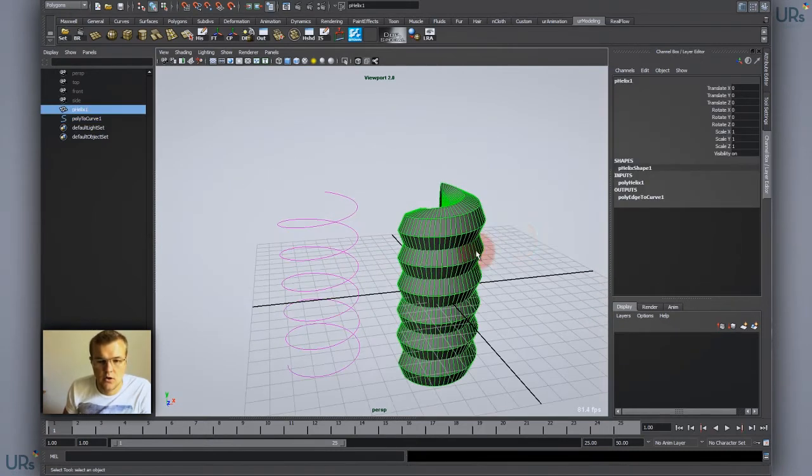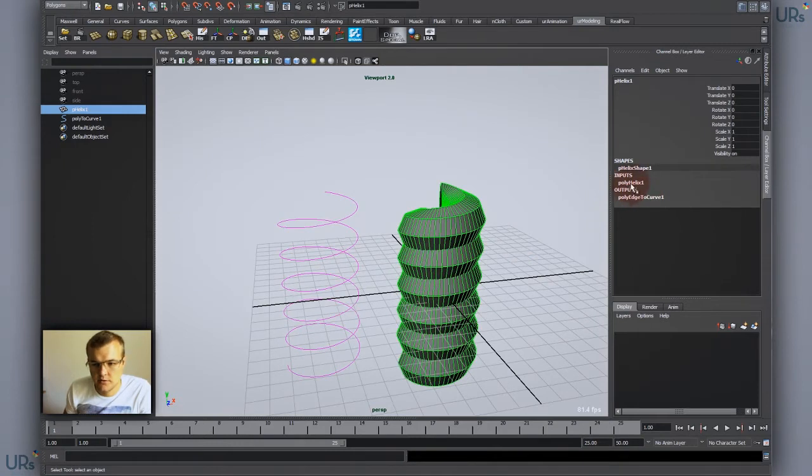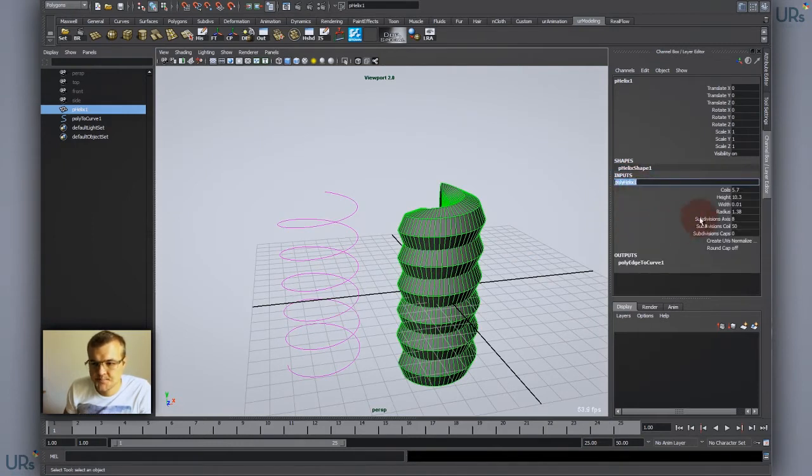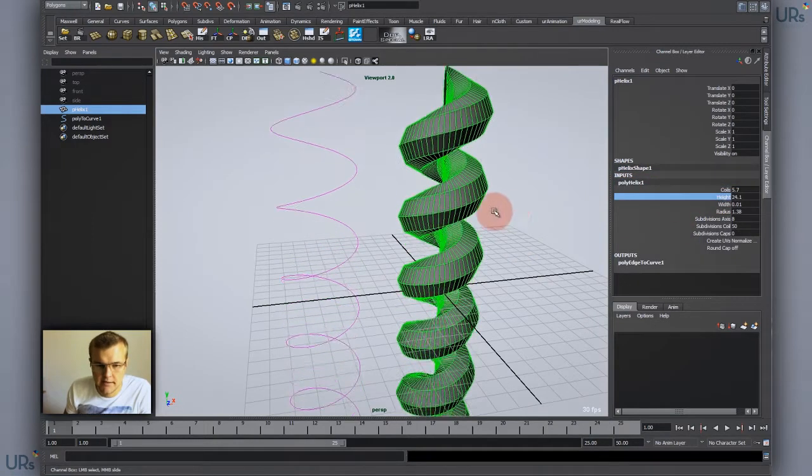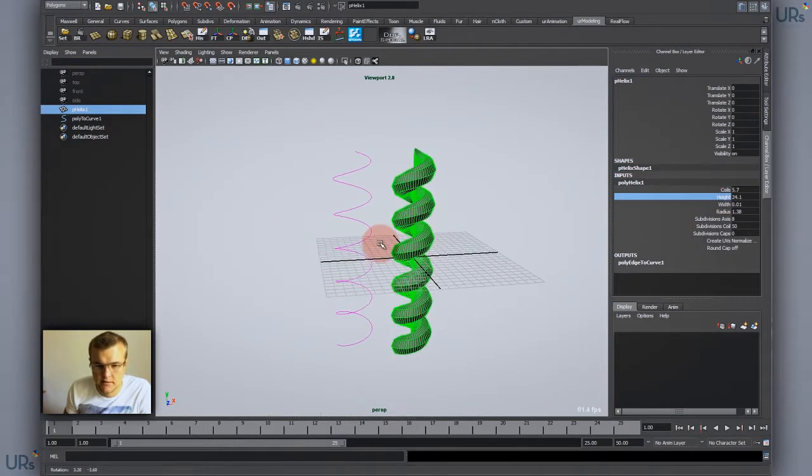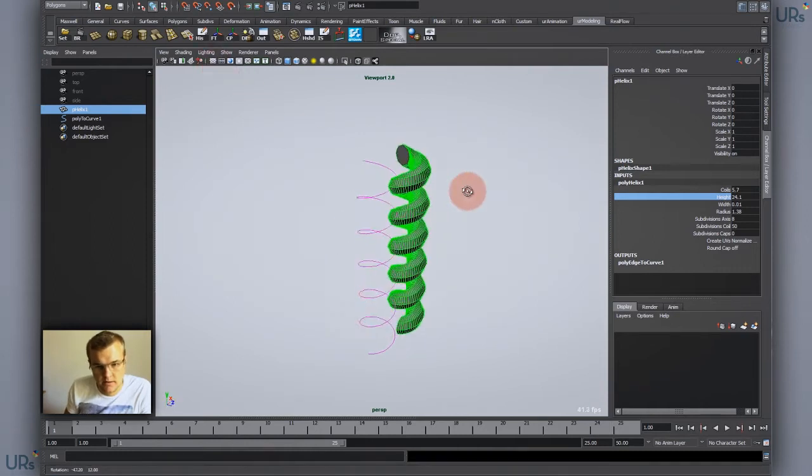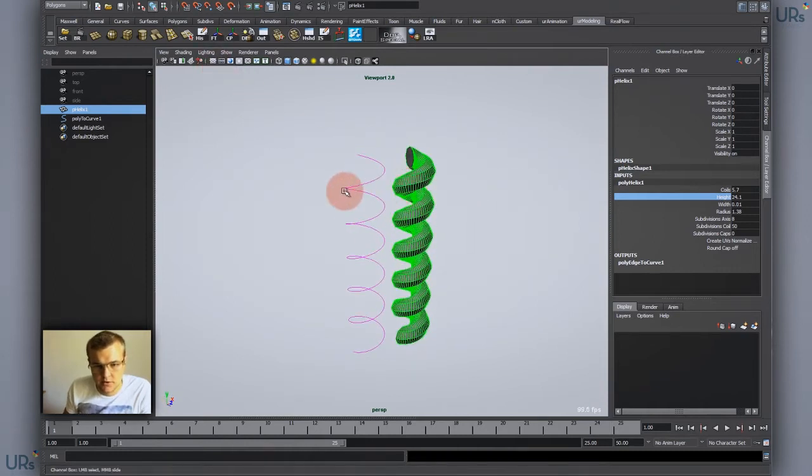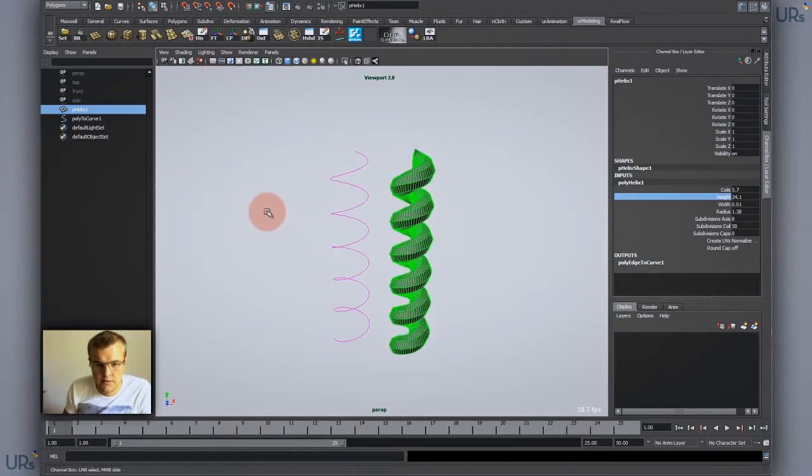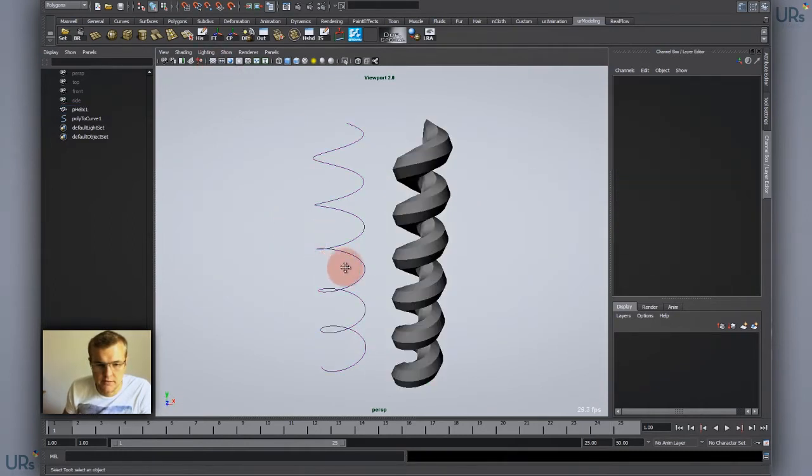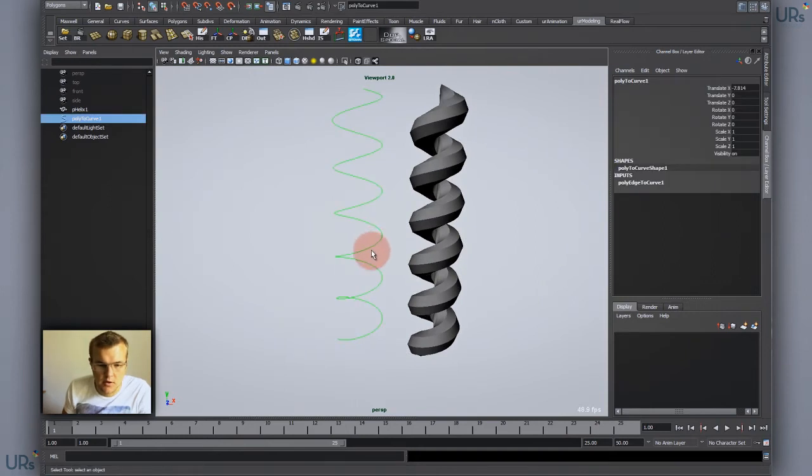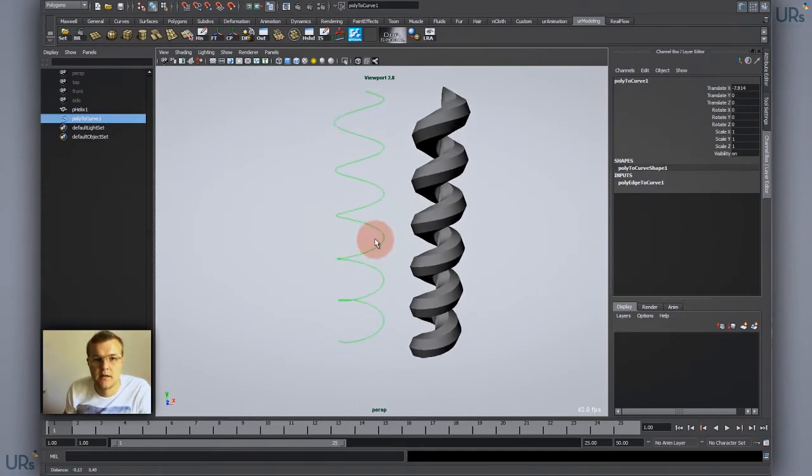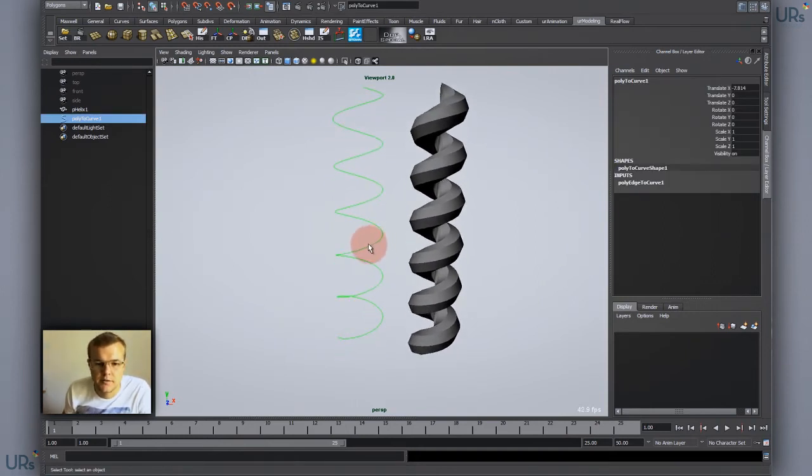For instance, if you want to change your look of the helix, you could easily just change the height and the coil string would go with. So it's still nice to edit afterwards.